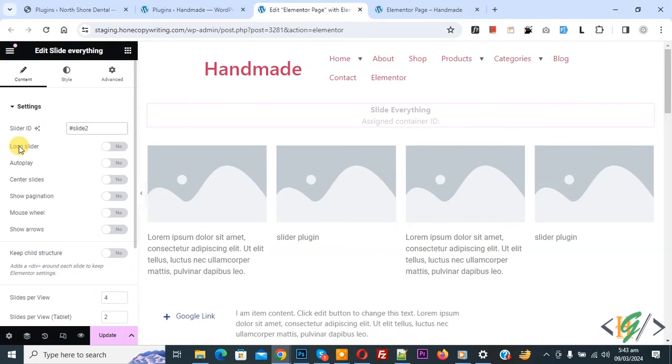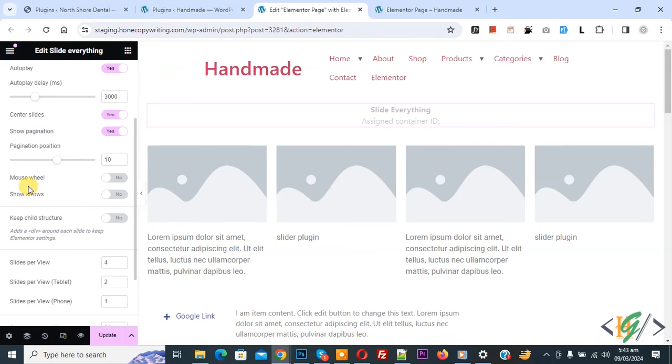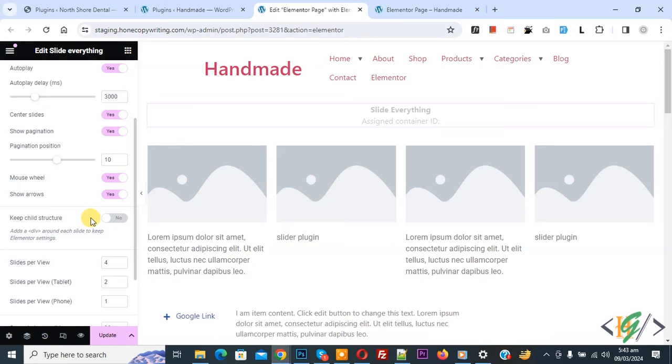Now you see loop slider, enable autoplay if you want, and then you see center slide, show pagination if you want, mouse wheel, arrows. If you are using nested containers multiple time, then you can enable this option and then